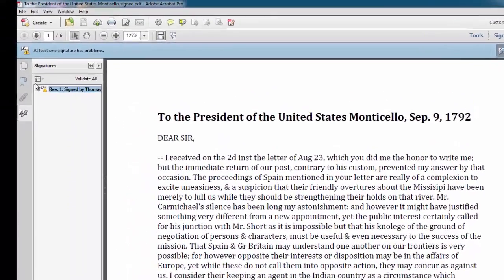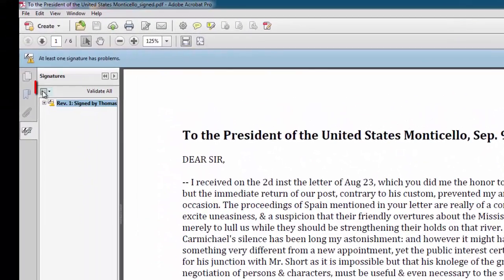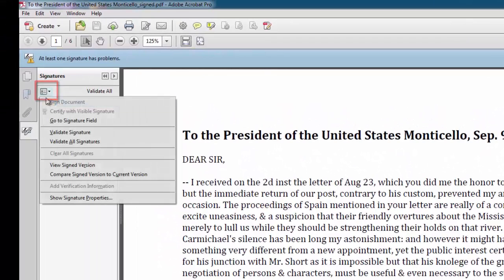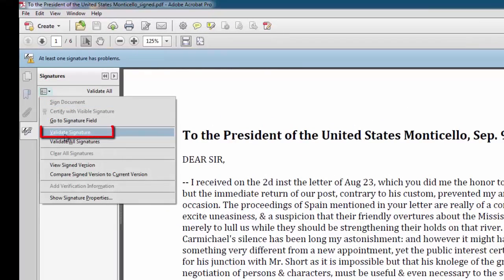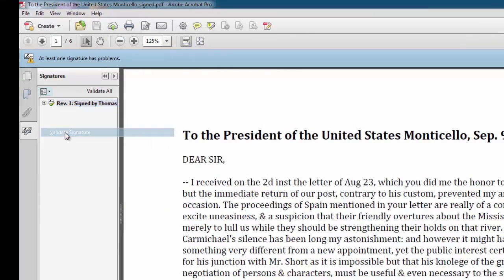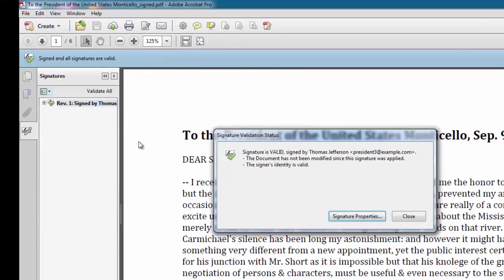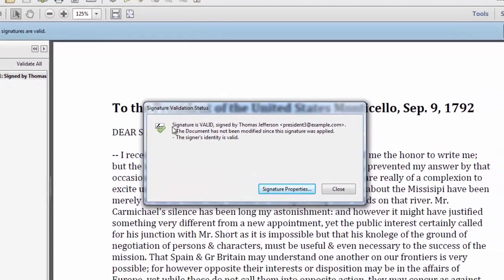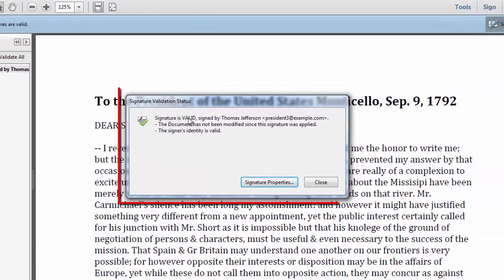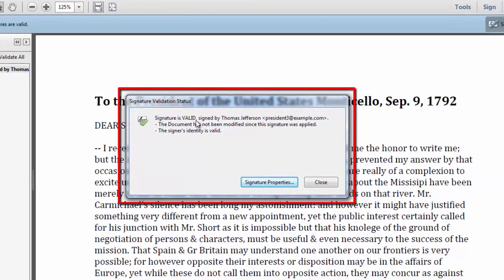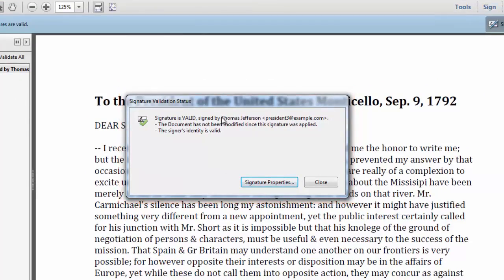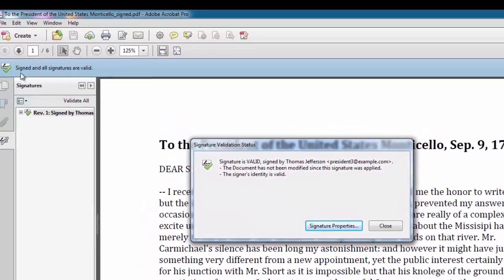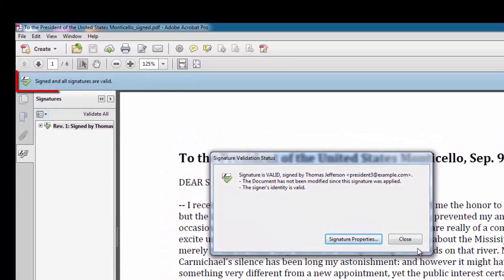Now, if I go to Options and choose Validate Signature, I get a message saying the signature is valid. And it says so up here as well. So I'm good to go.